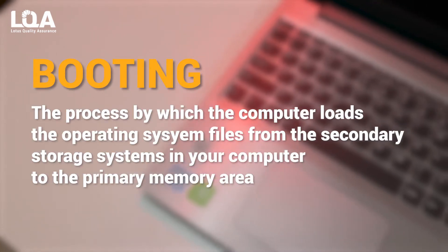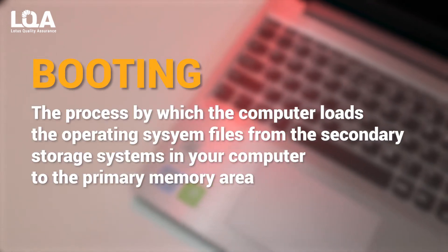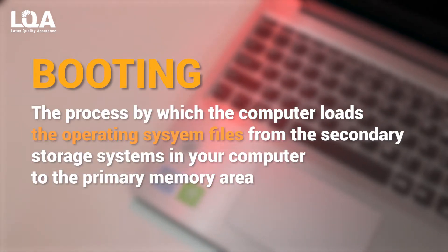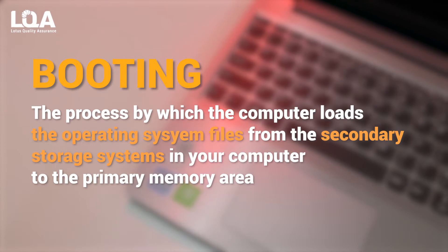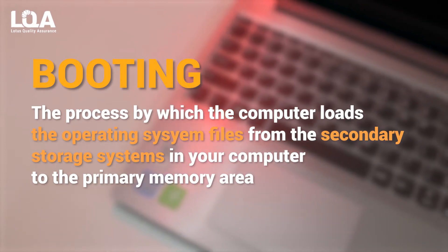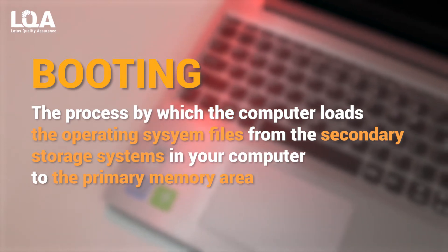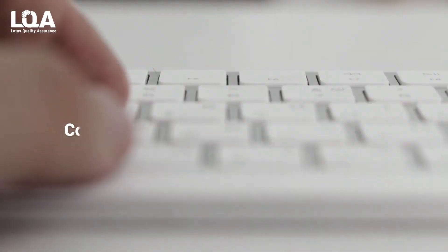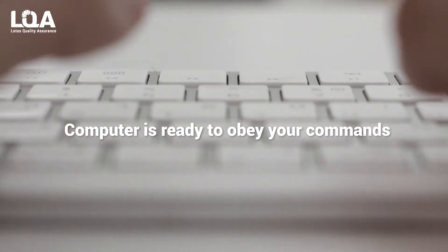Booting is the process by which the computer loads the operating system files from the secondary storage systems in your computer to the primary memory area. And after successful booting, the computer is ready to obey your commands.